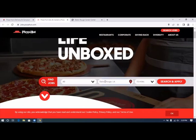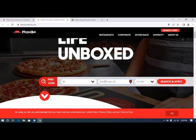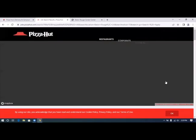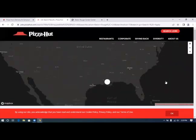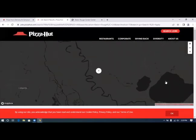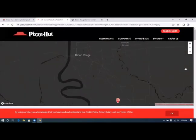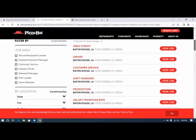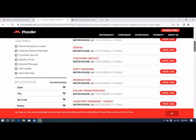We click on location and it automatically popped up Baton Rouge because it read our location. We're going to click search and apply and there's going to populate a map that's going to show the different locations.